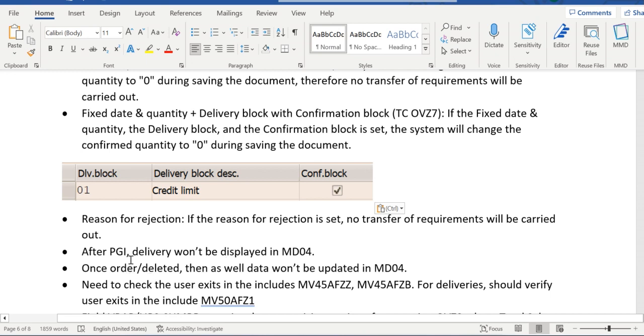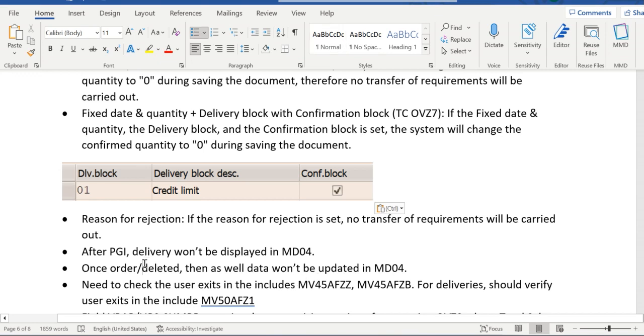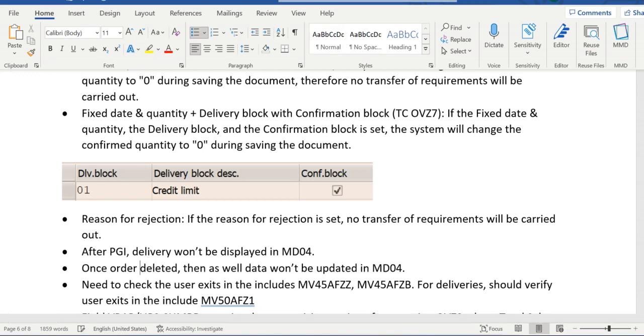After PGI post goods issue is completed, then the delivery document won't appear in MD04. Once order is deleted, then as well we don't see the data in MD04.